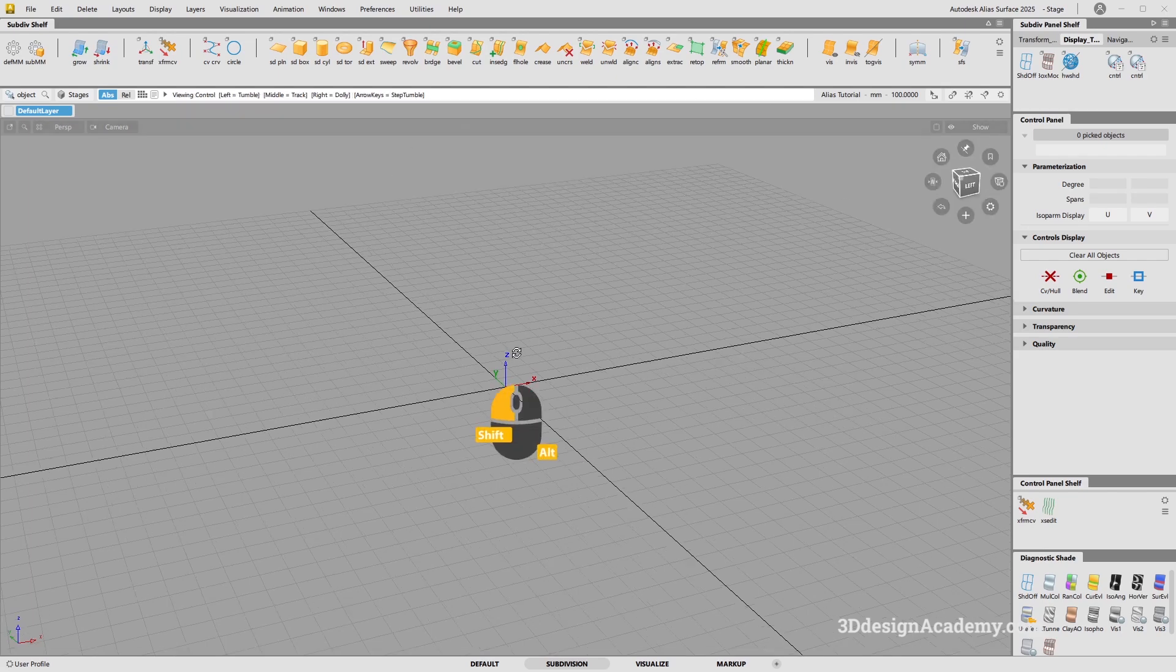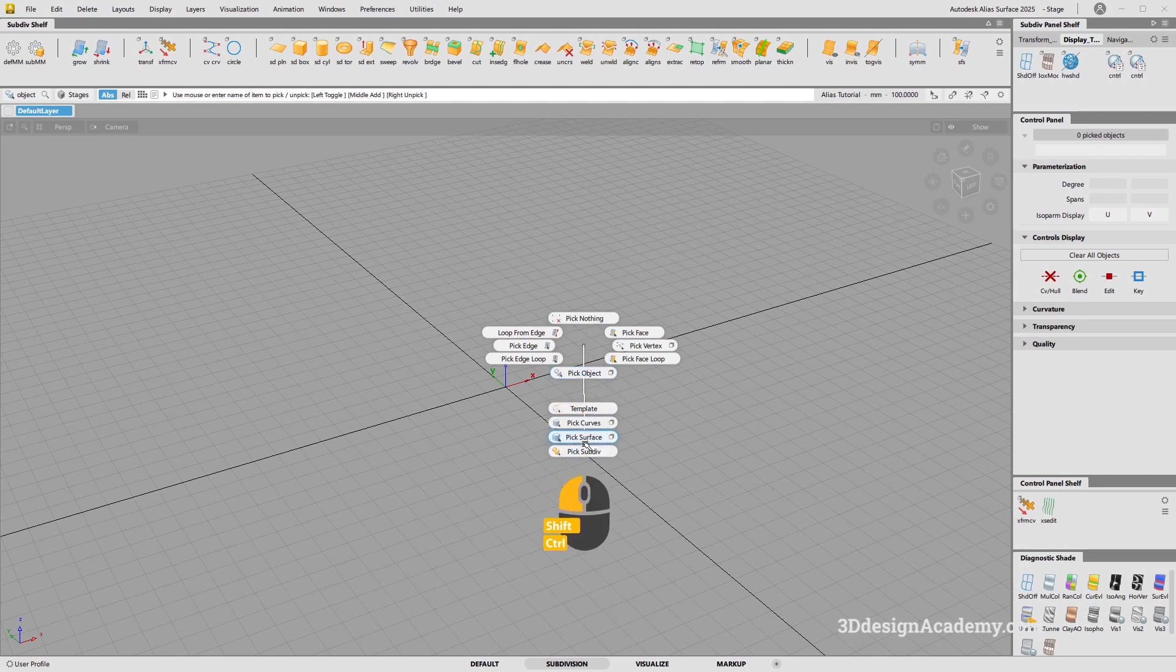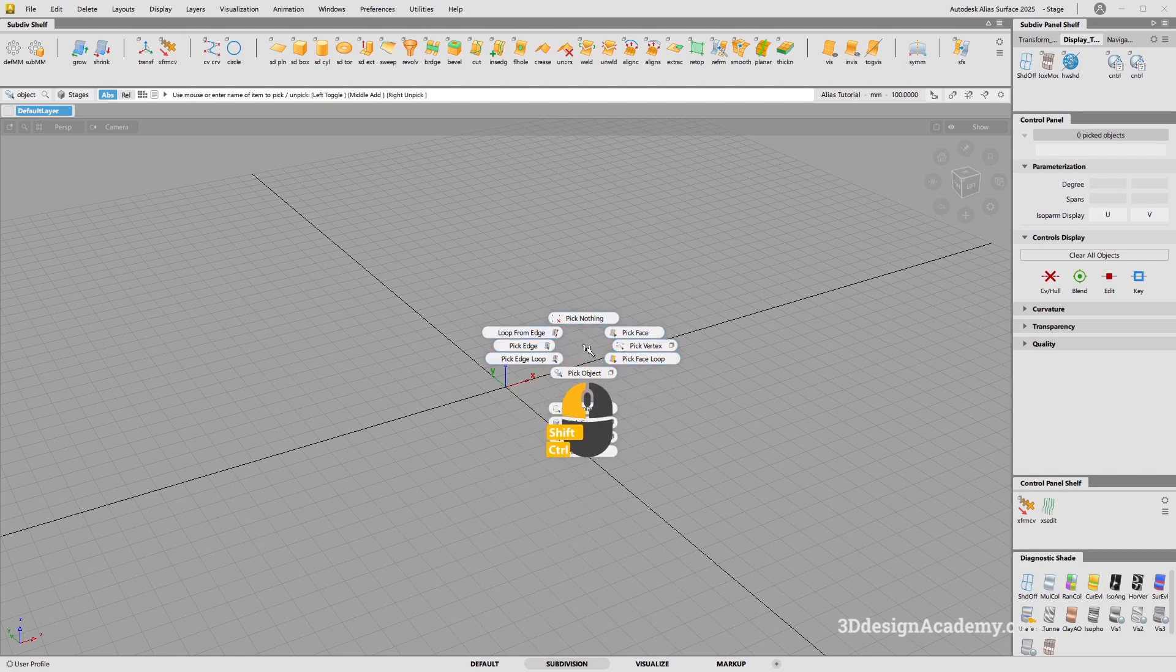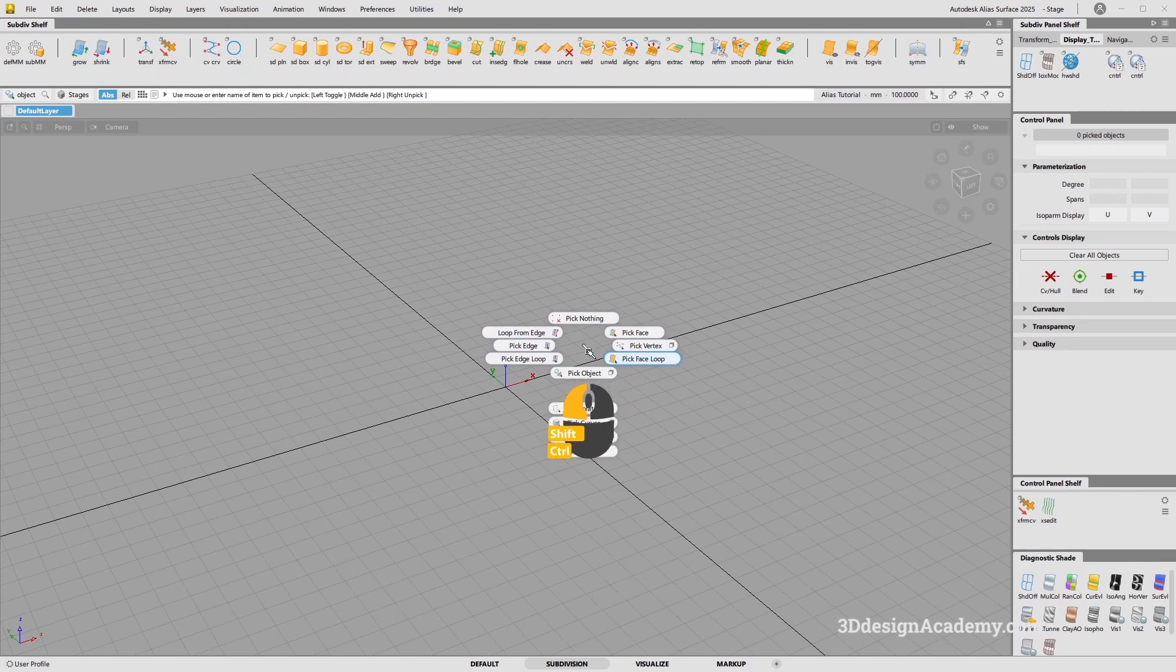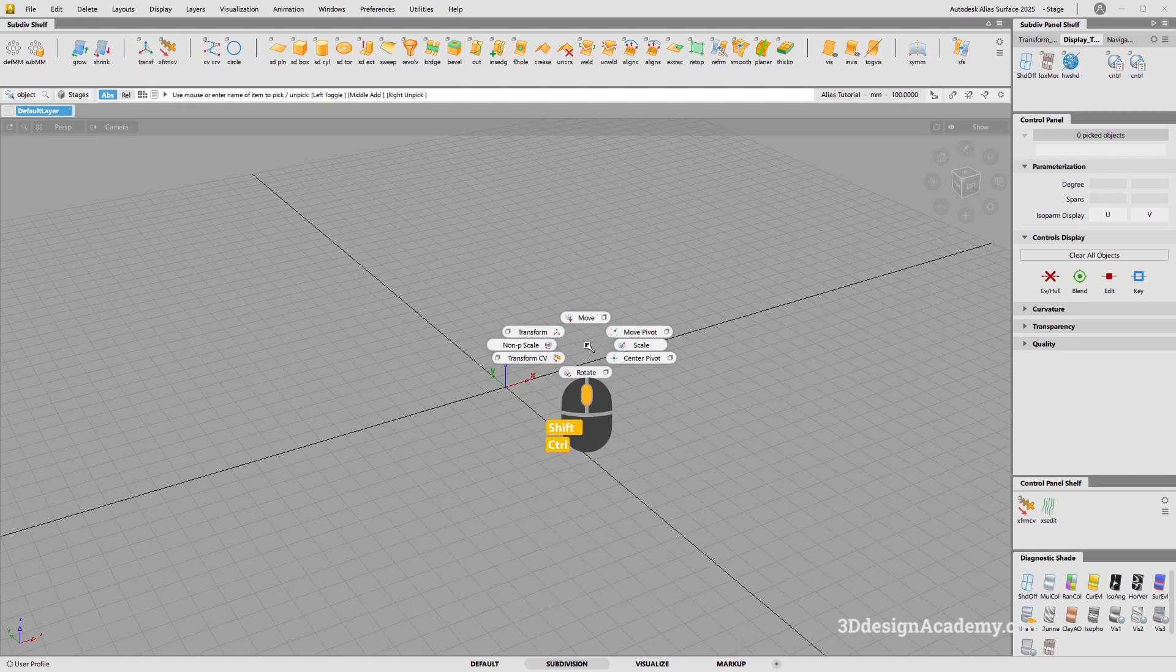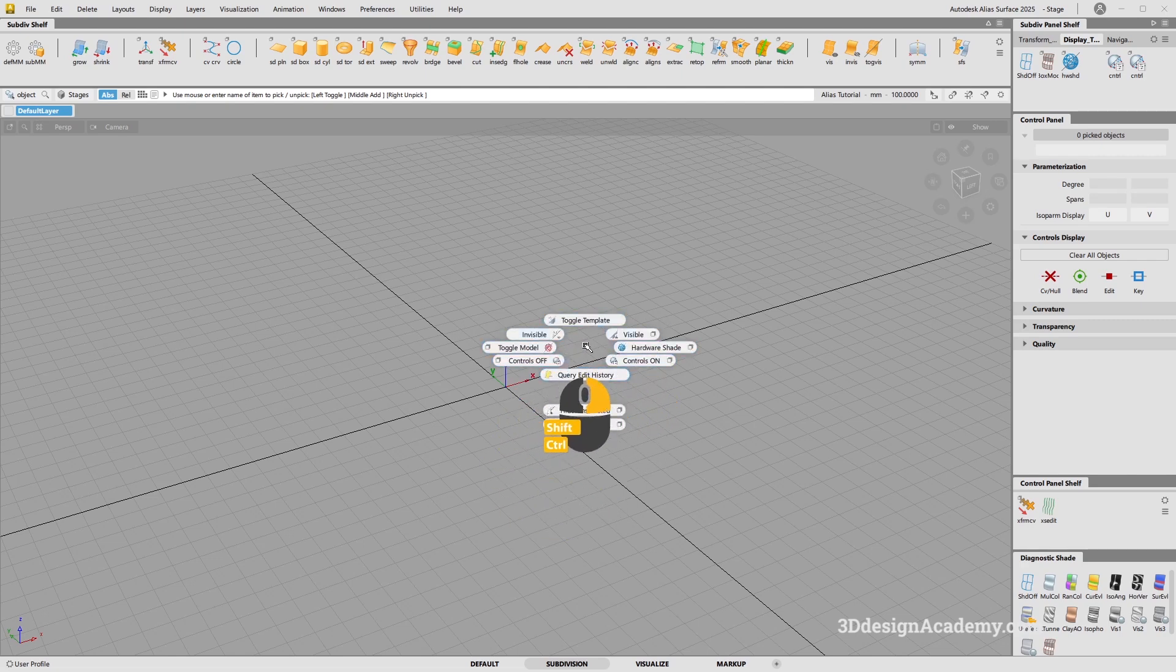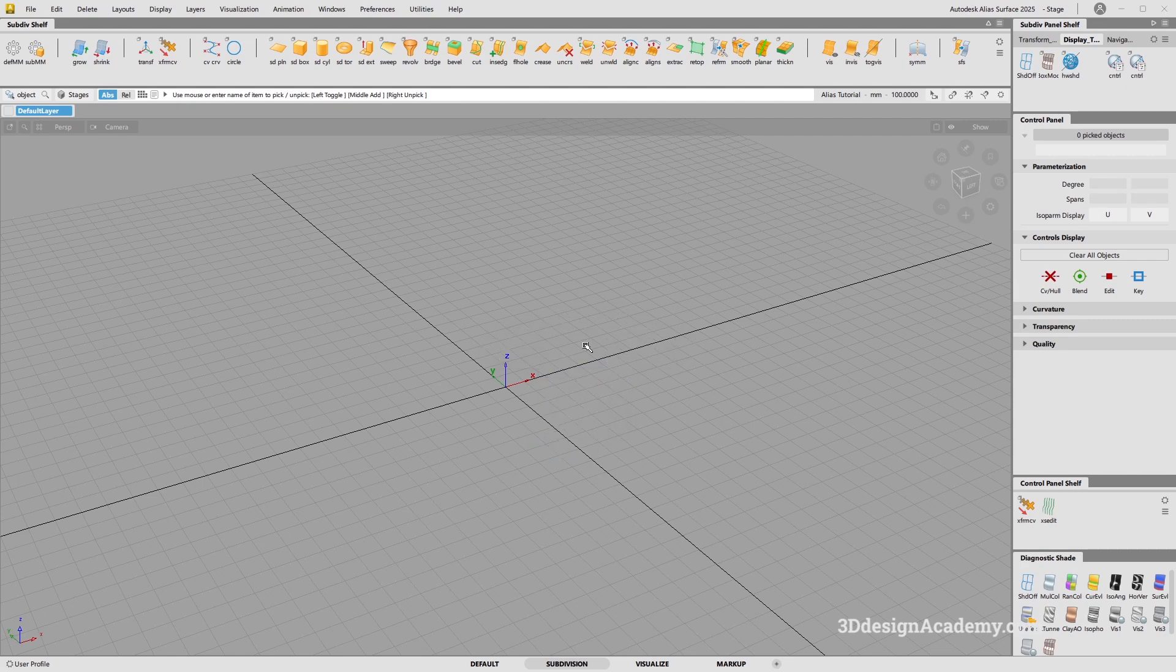Now, there are a couple of changes. If you look at the marking menu, you'll see that it is optimized for subdivision. Control Shift left mouse button is going to bring up your selection. Middle mouse button is going to bring your transform, and the right mouse button is going to bring other visualization interface.